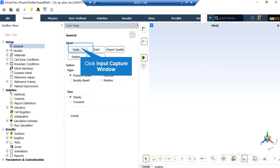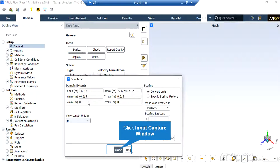Under the general setup tab, you can see different buttons from scales to units. By clicking on the scale, a new window will appear showing you the dominant extents of your geometry. Under the view length unit section, you can see the default geometry units, which is meters in this project. Under the scaling section, you can change settings to activate the scaling factors — for example, if your geometry and mesh was designed in a software whose default unit was millimeters, you can change the factor to set the length to the appropriate unit.